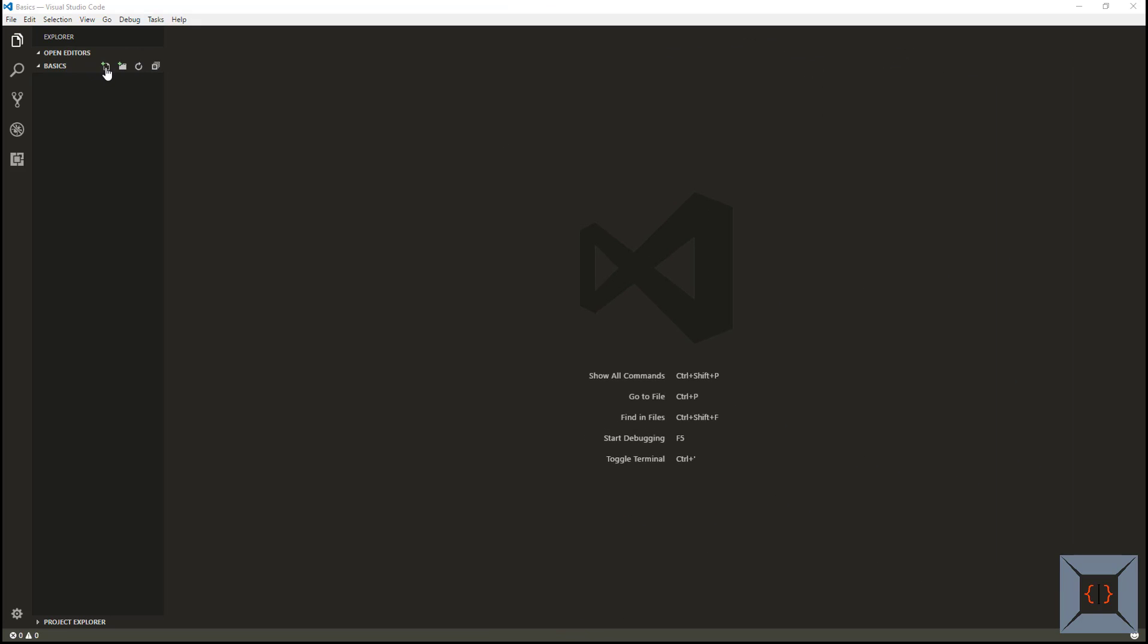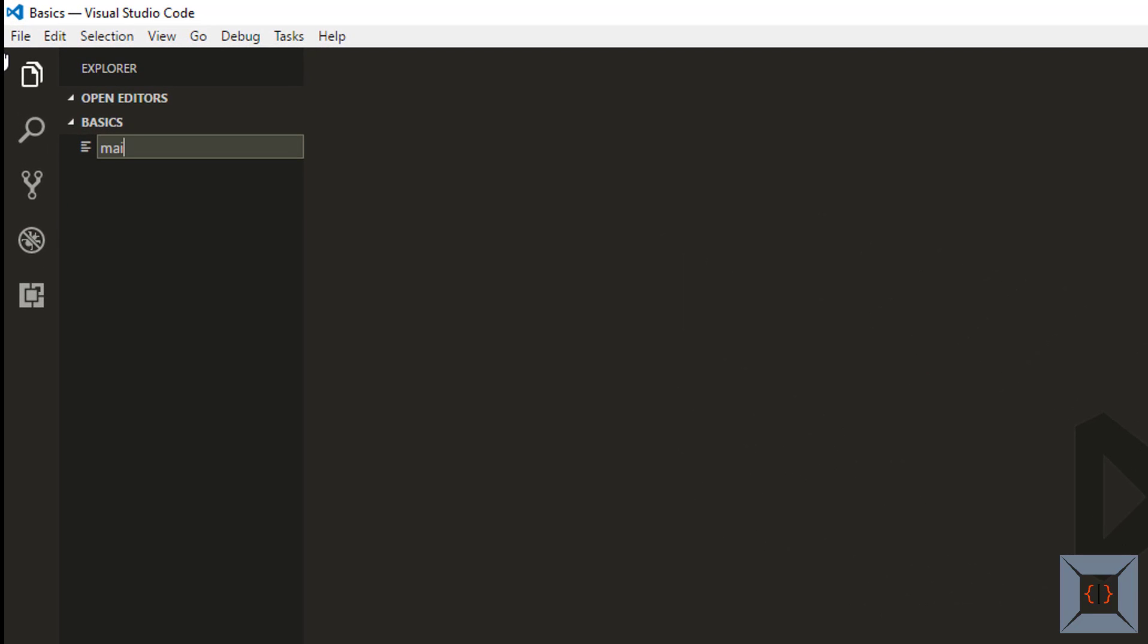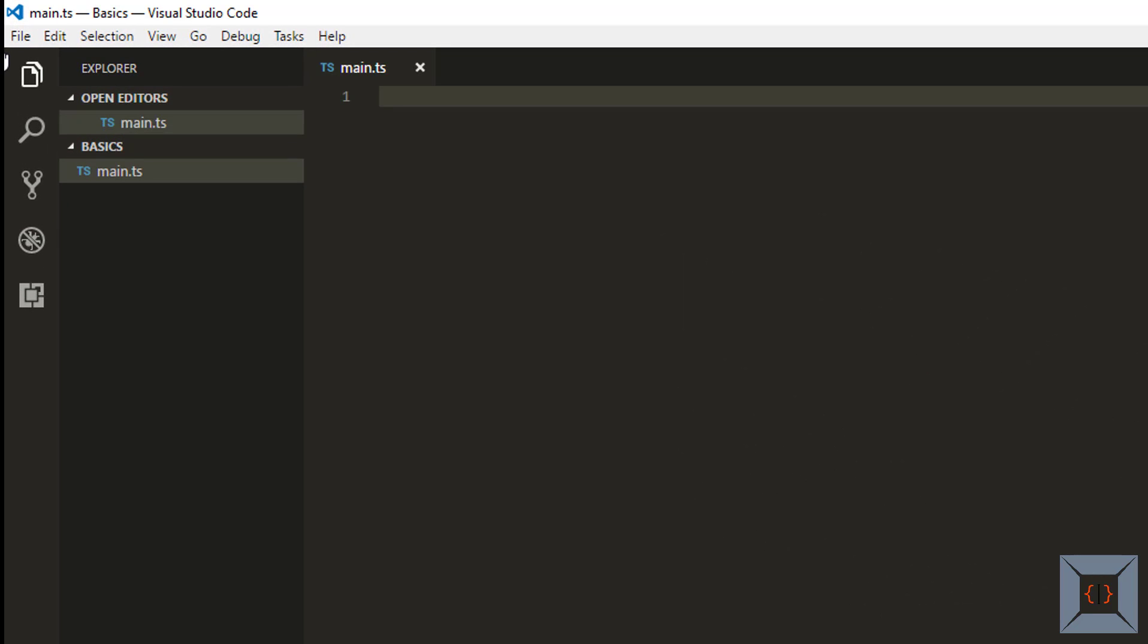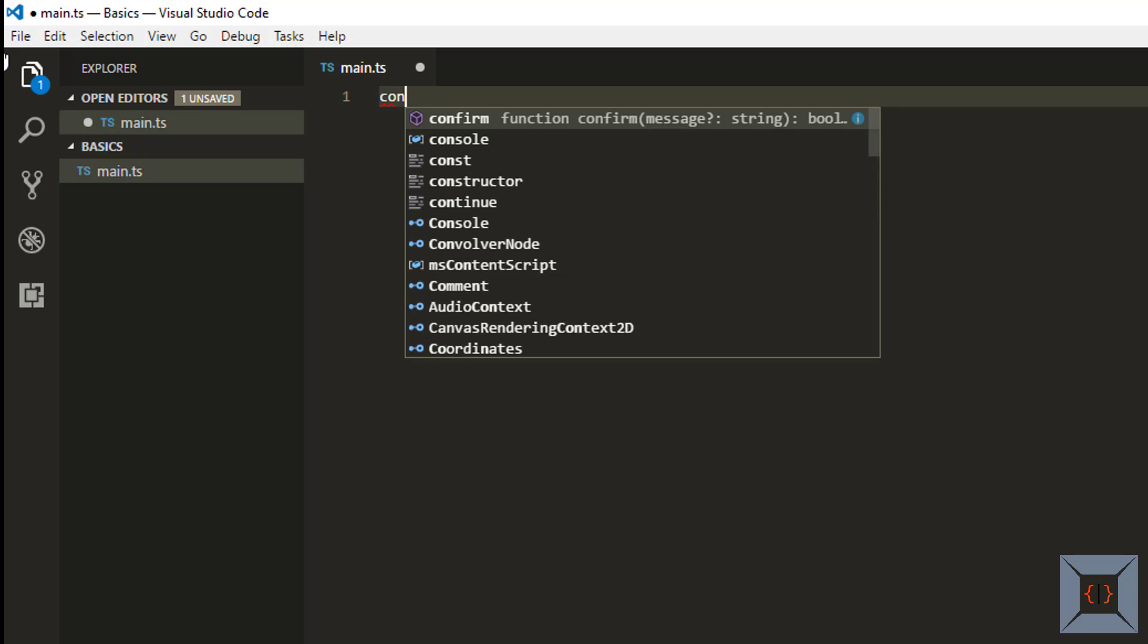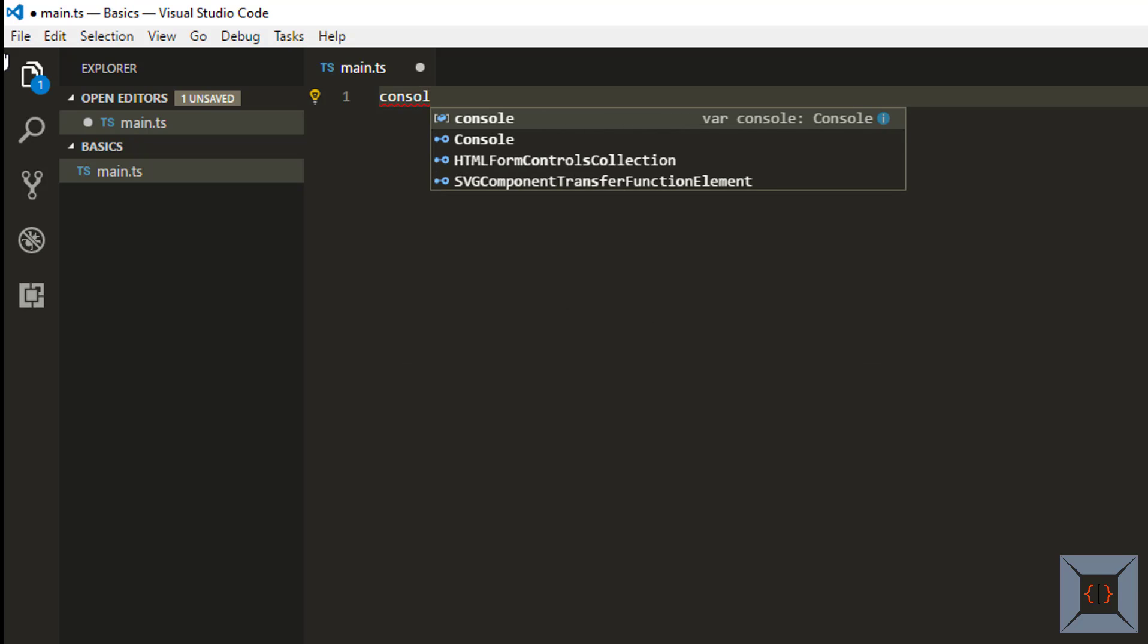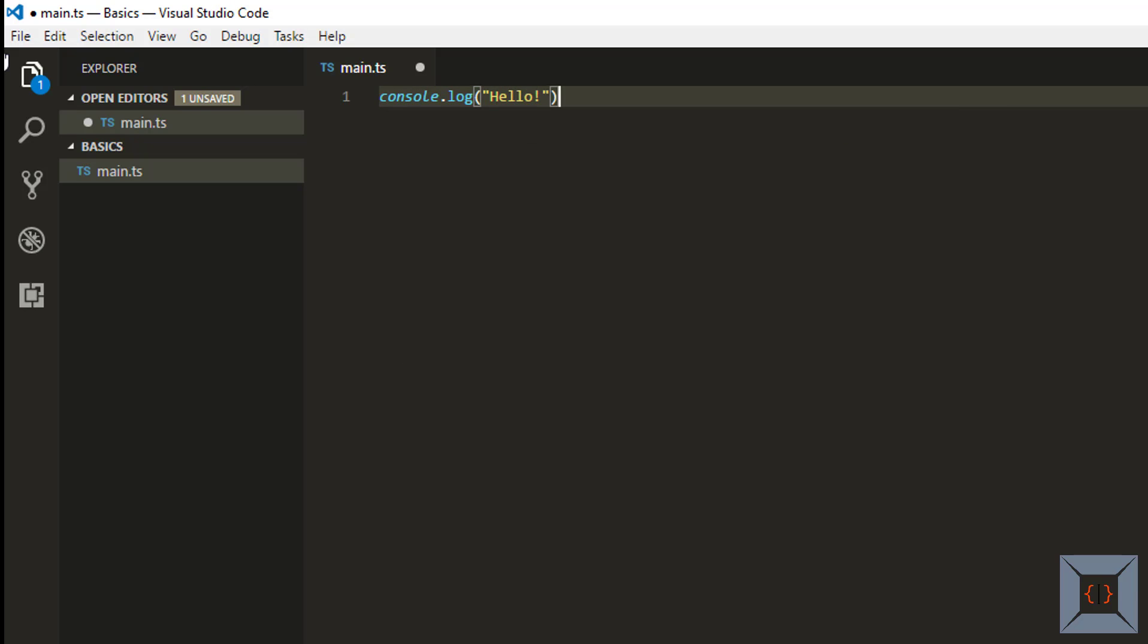So now I have opened this folder on VS Code and this folder has nothing in it. I'm going to create a new TypeScript file called main.ts and in this file I'm just going to say console.log hello. So that's my TypeScript file.